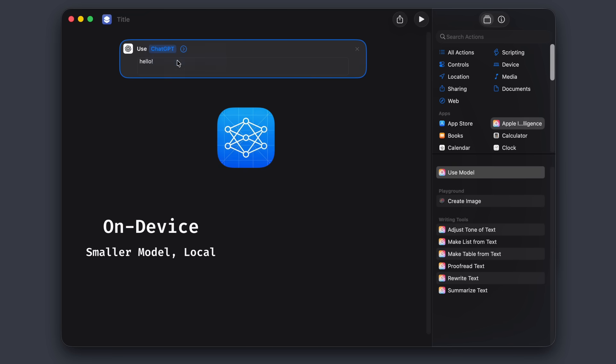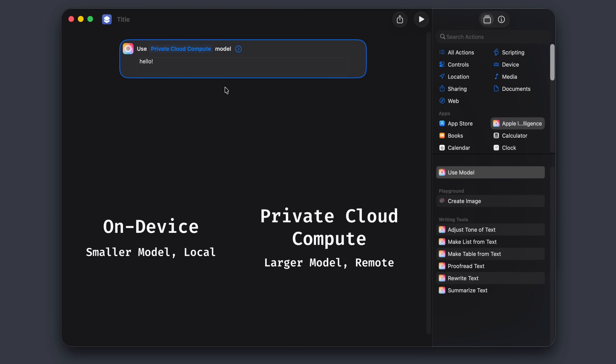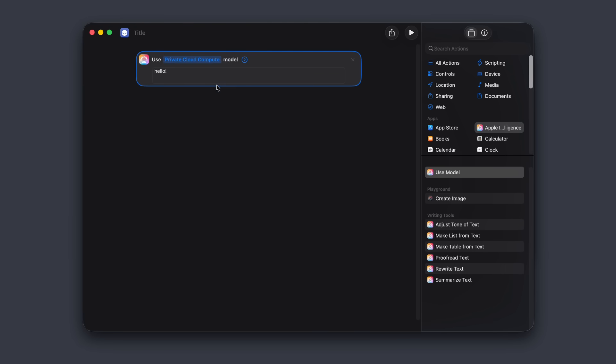And the system prompt for these models is what Apple really doesn't want you to see. But before we get to those Apple foundation models, let's first look at the ChatGPT option in the use model command.